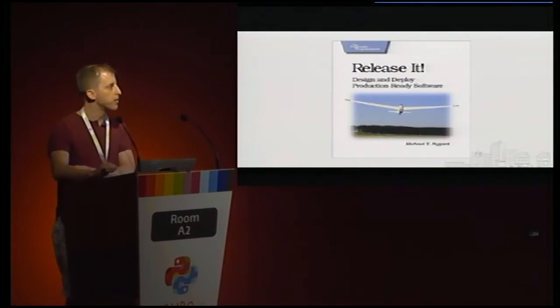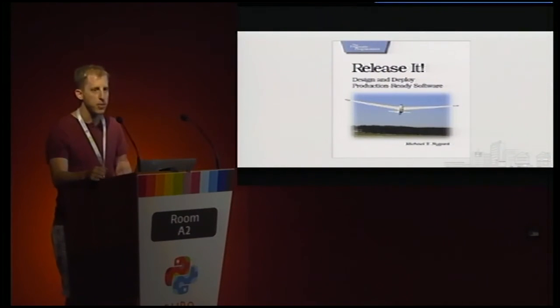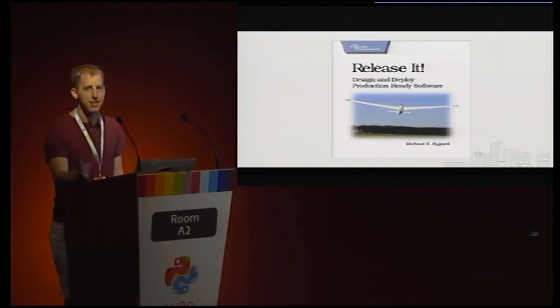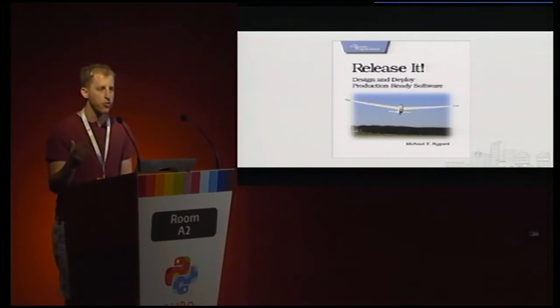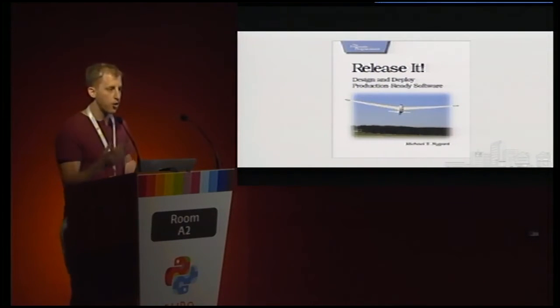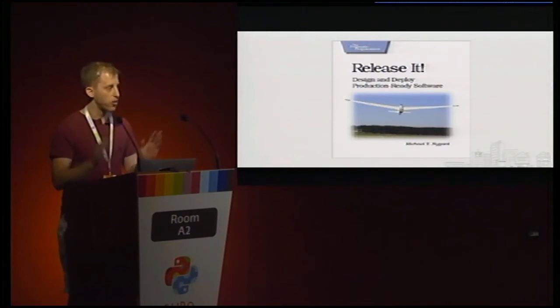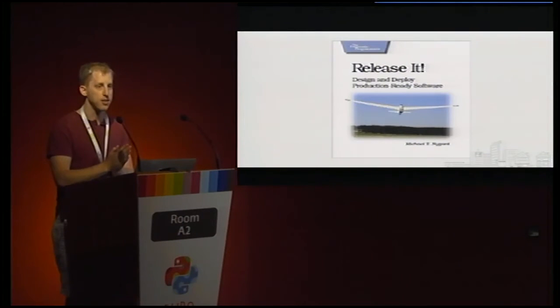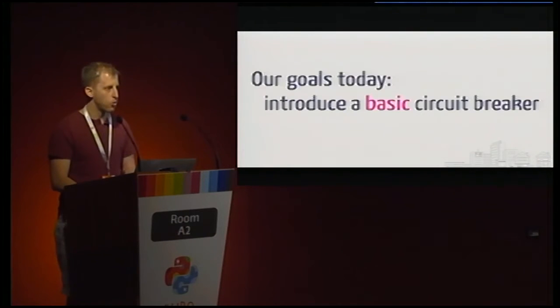So wherever you hear circuit breakers mentioned, you're likely going to see references to this book by Michael Nygaard. Release It has a lot of ideas in it, a lot of ways to build good software. And one of them, in fact, two pages out of an otherwise fairly large book, is dedicated to this idea of circuit breakers.